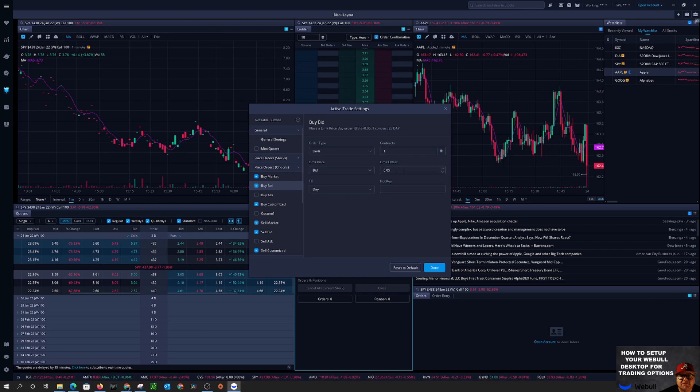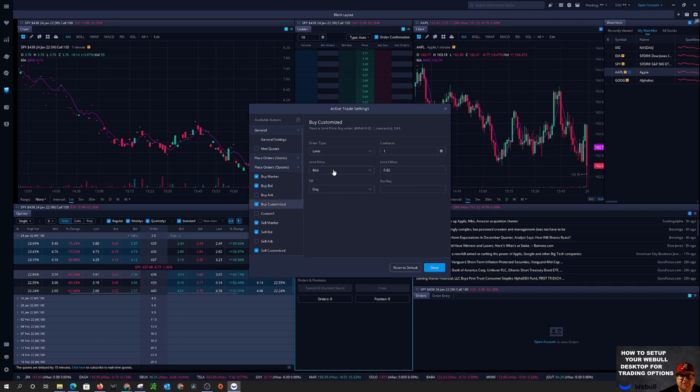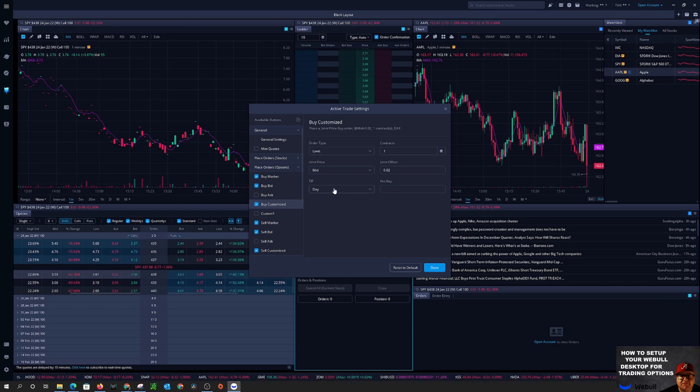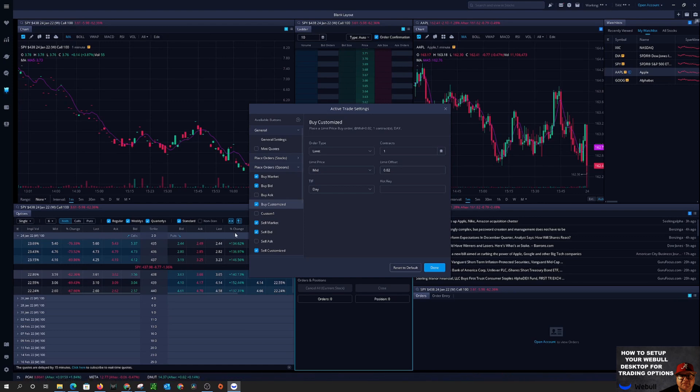So what I do for buy market, of course that's one contract. By bid I come in there make sure it's one contract. For an offset, if I'm buying the bid I always put a limit offset of five cents. For the customize, because I changed this to mid, because my customize I want to be able to buy the ask, buy the bid, and buy the middle price, and I put an offset of two cents in there.